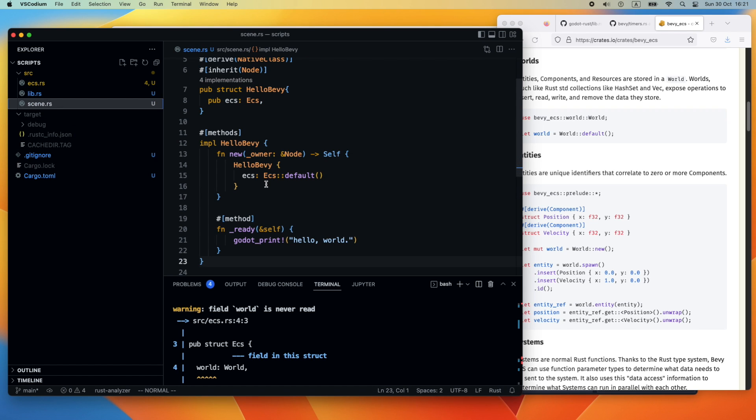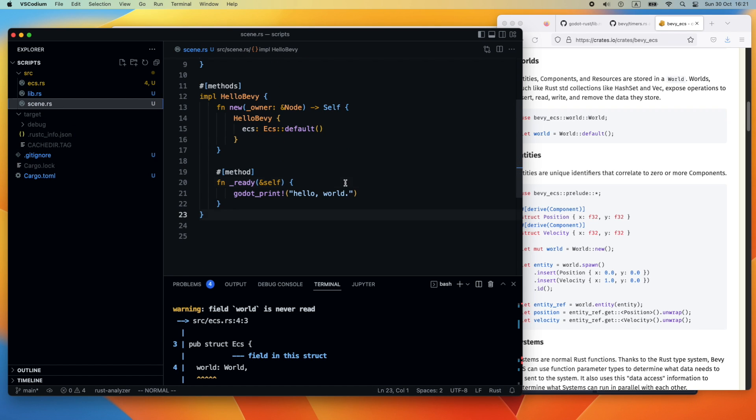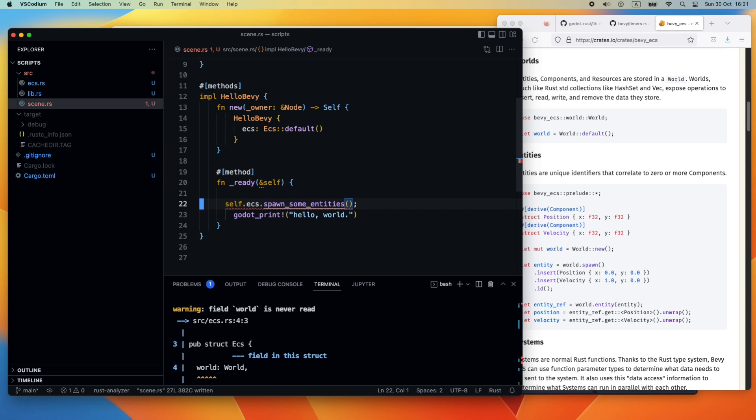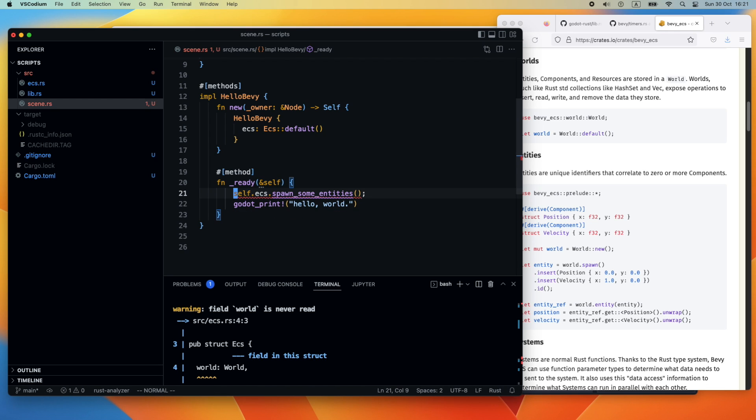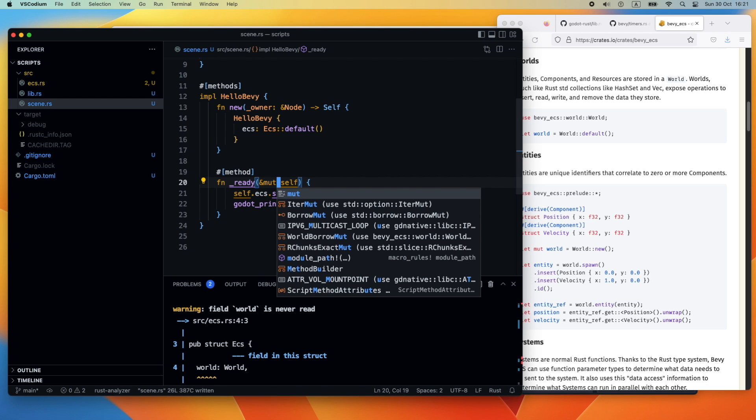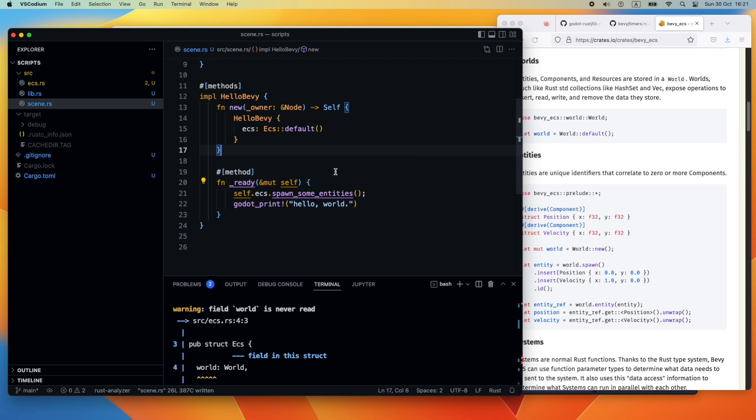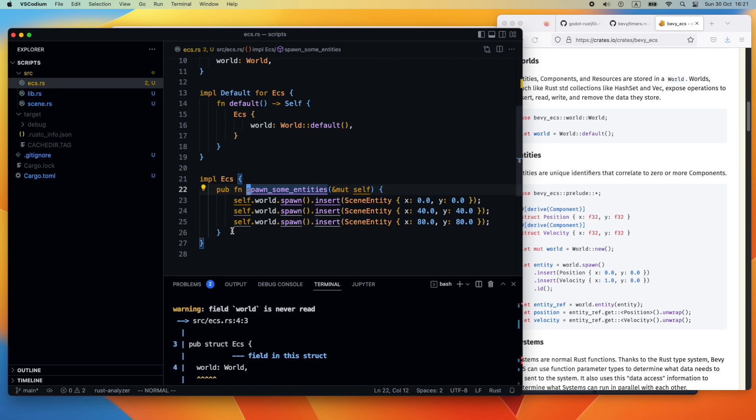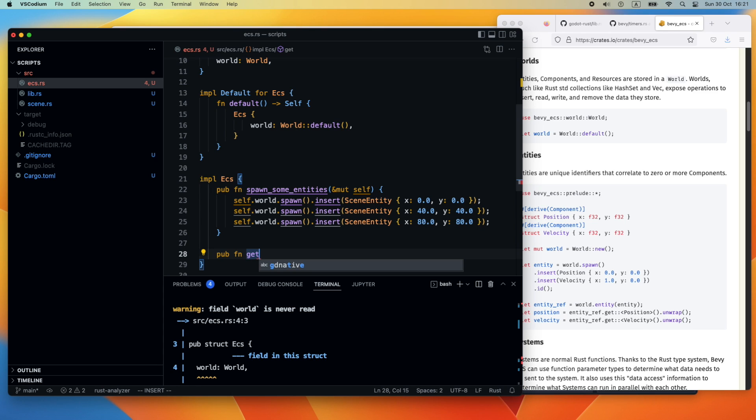Next we declare our method here as public so that we can access it from external. Then we're heading back to the scene.rs and ensure that in the ready method we actually create the entities.